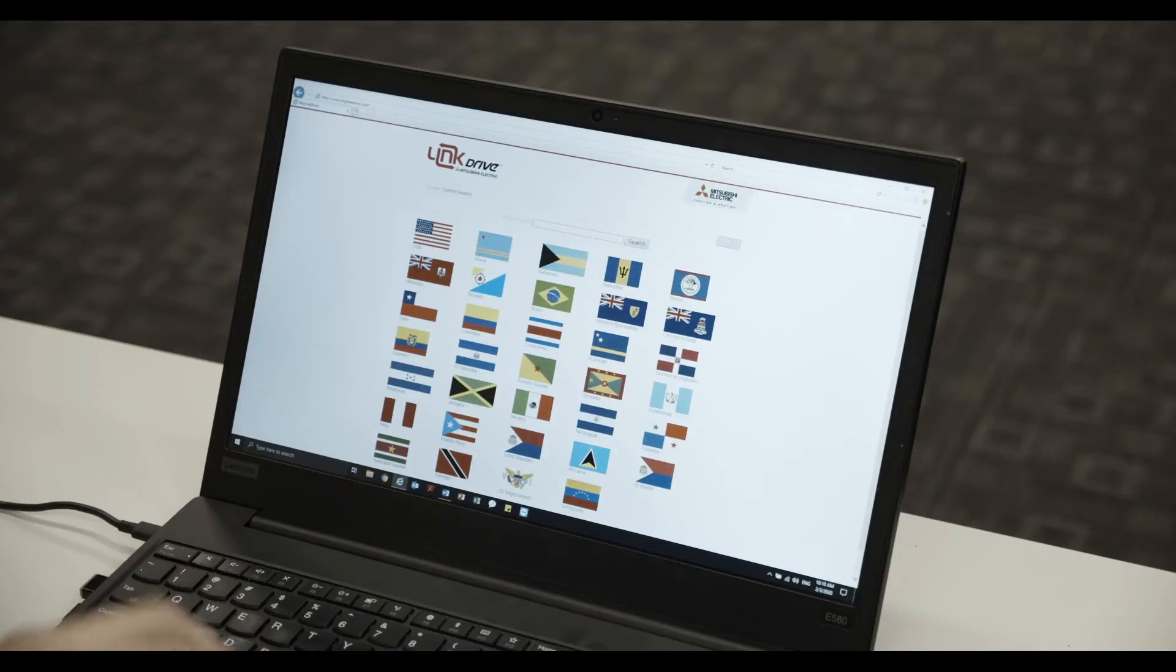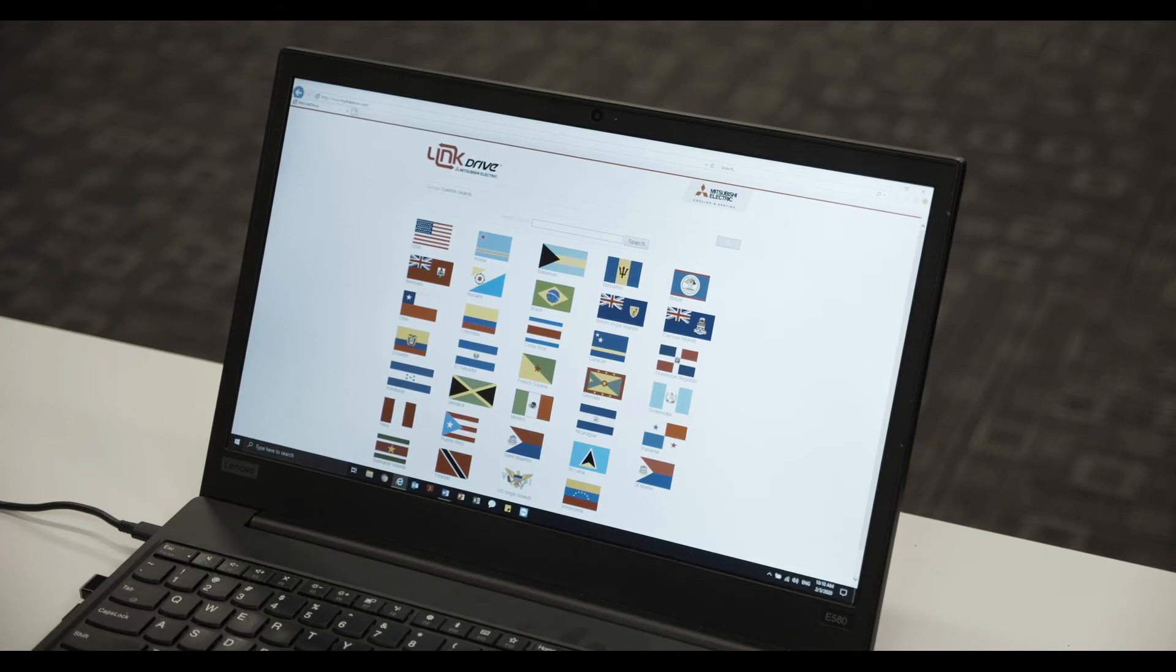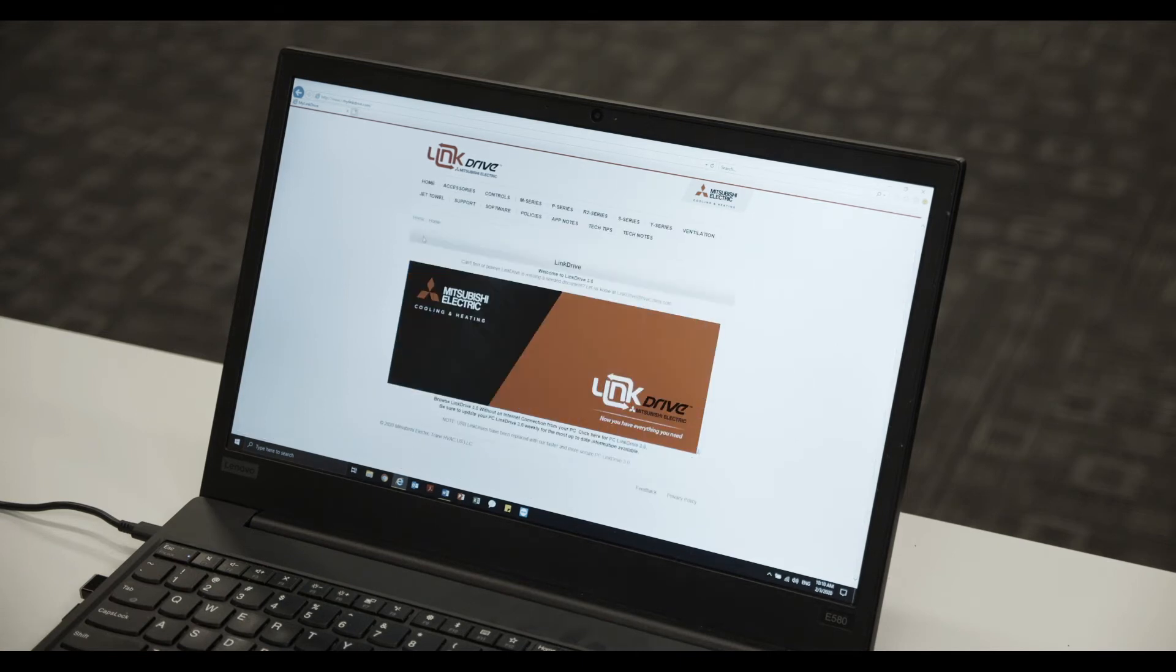Next, select the USA flag. Now locate and select the Software tab.